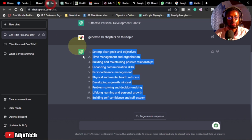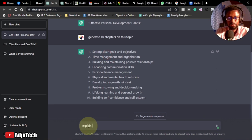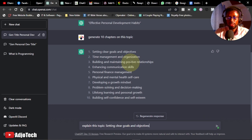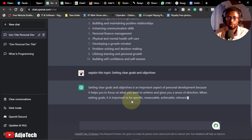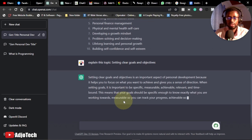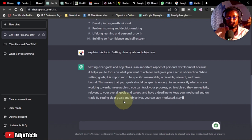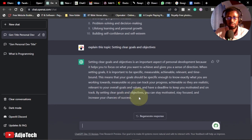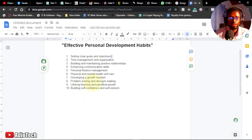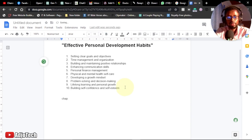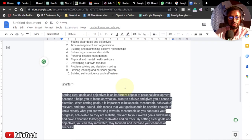We can place these chapters in our document and deal with them one by one. Come back to the chatbot, pick the first chapter, and ask it to explain the topic. I paste the first chapter title and hit Enter. It explains: 'Setting clear goals and objectives is an important aspect of personal development because it helps you focus on what you want to achieve and gives you a sense of direction.'